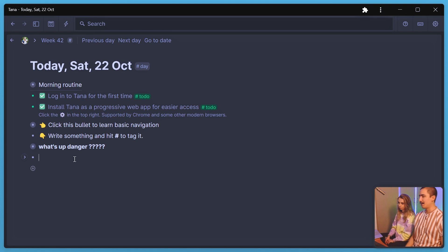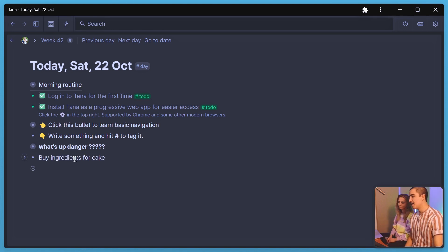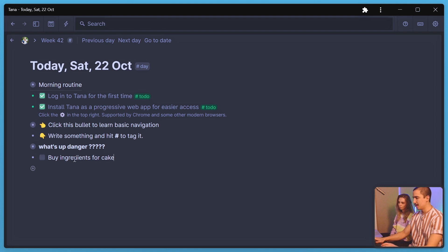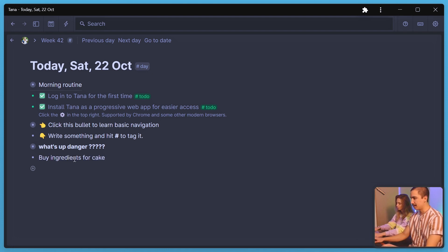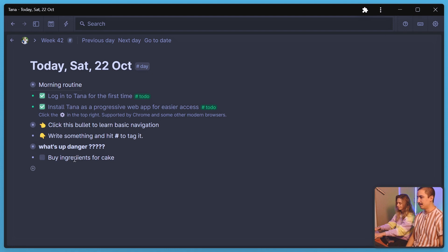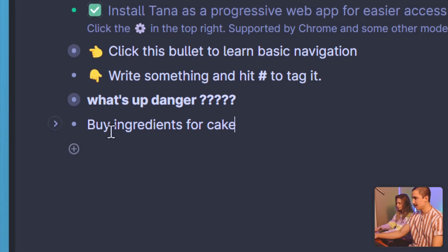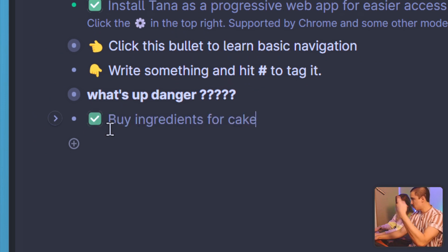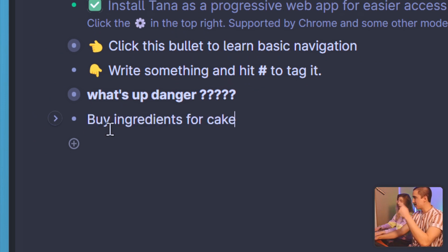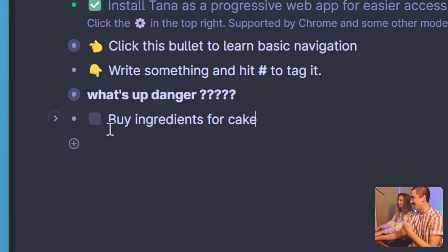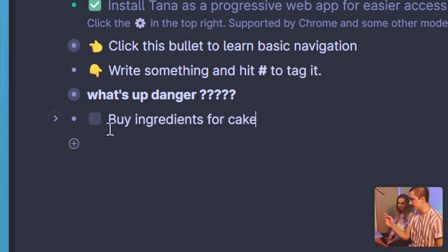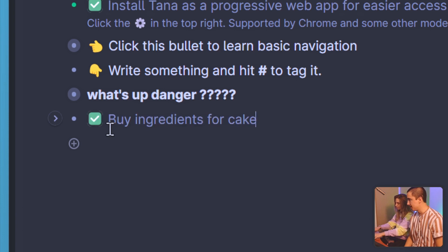So in here, just write any task you can think of — so 'buy ingredients for cake.' Now what you can do is press Control+Enter, which adds a checkbox, or Command+Enter on Mac. And if you press that again, it checks it off. So it just switches between not having a checkbox, having a checkbox, and clicking it. Now actually remove it just to show you something cool.